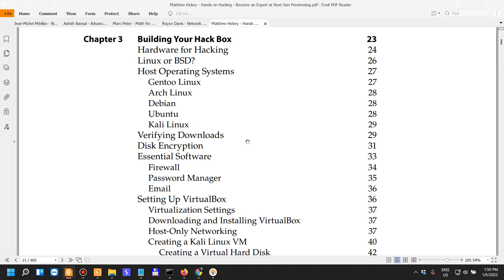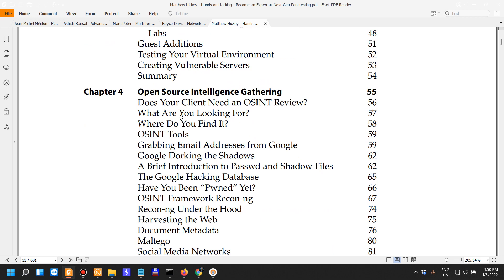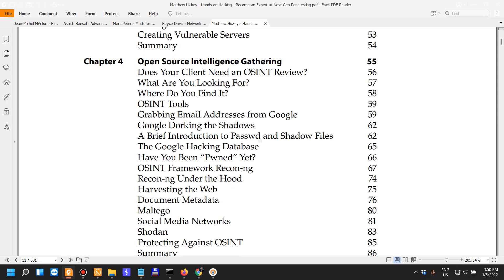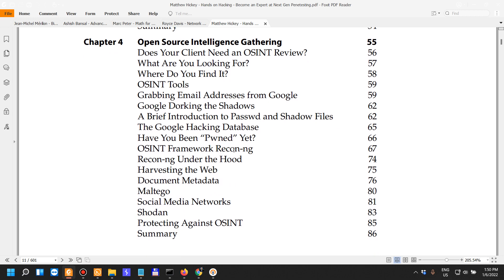Chapter 4: Open Source Intelligence. We get into OSINT, starting from a higher level perspective. We have a few OSINT tools: talks about Google dorking, harvesting the web, the Harvester, Recon-ng.